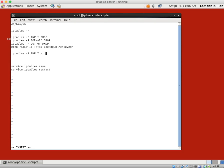So: IPTables append input. I've seen people use the shortcut '-i lo' which is fine, but I like to spell it out: '--in-interface lo'. Then '-j ACCEPT'. We're going to accept input on the loopback interface.